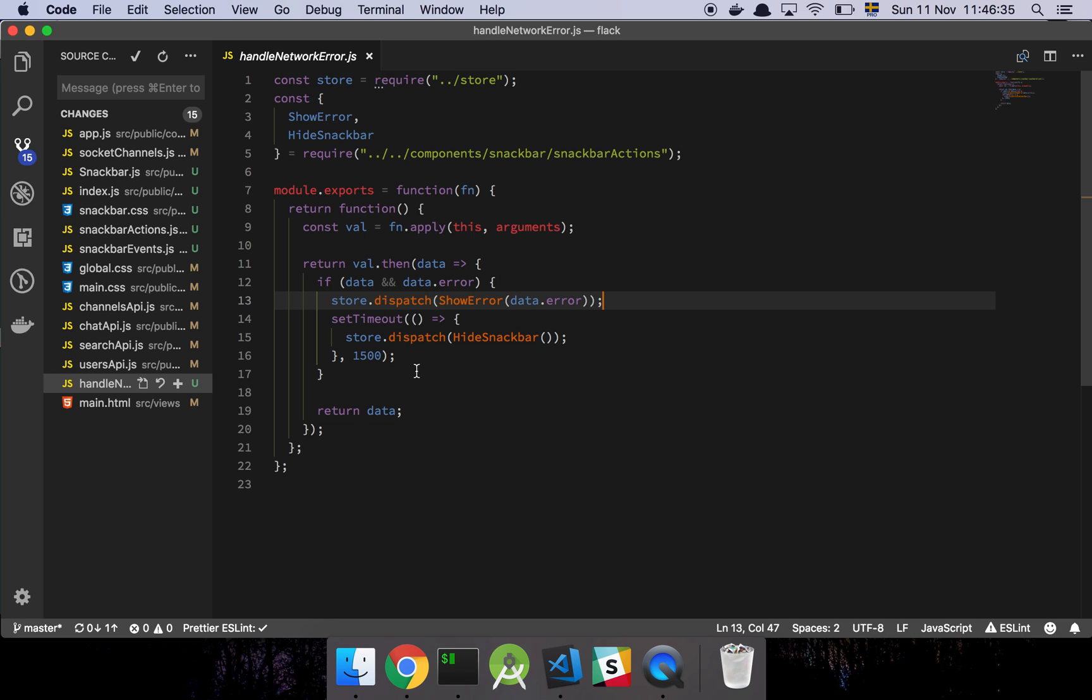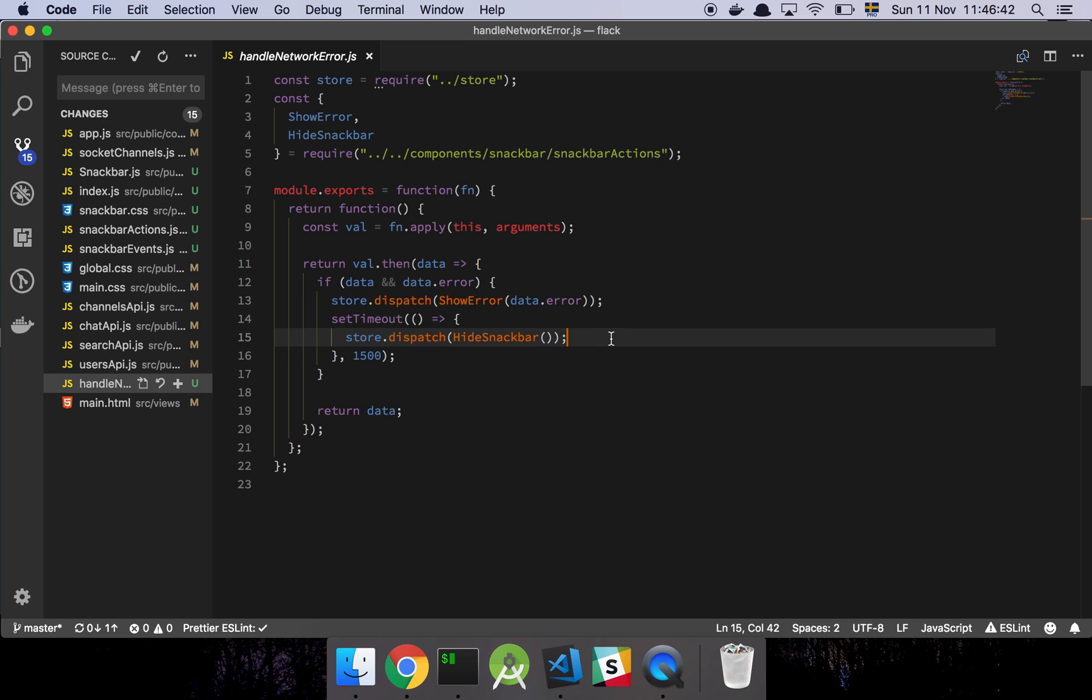And then I set a timeout in this case, where I just flash the message. I show it first, and then I set a timeout of 1.5 seconds, and then I hide the message again. And that's what you saw earlier when I failed the login. You saw that there was a foo error, which came from the server, and then just kind of disappeared after 1.5 seconds.